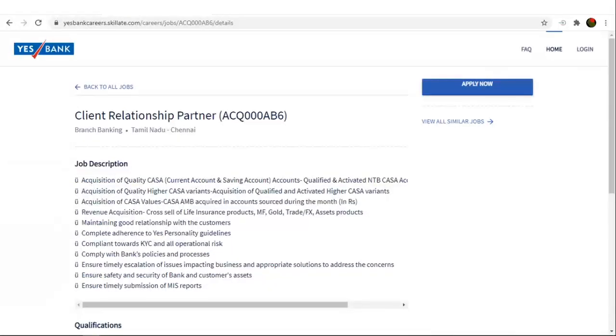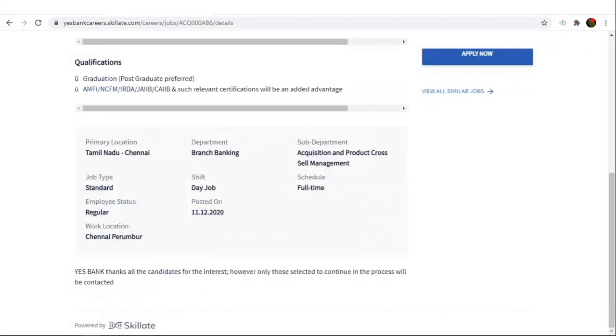For example, if you are looking for client relationship partner in branch banking department in Tamil Nadu, Chennai, you can open the job details and check. The details are given, the qualifications are given, preferably a graduate and postgraduate preferred.